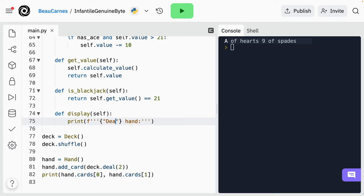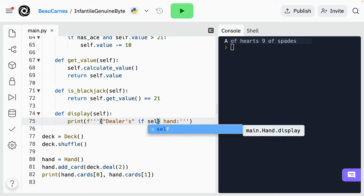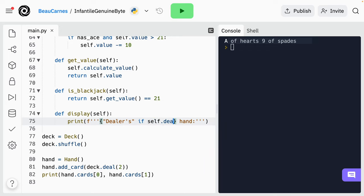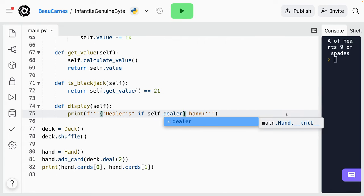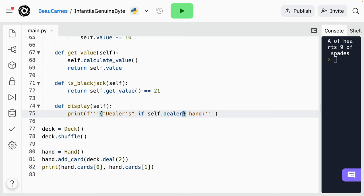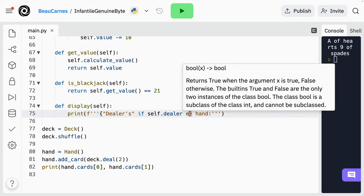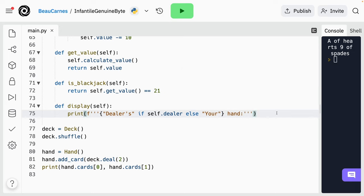Now we just have to update what's in the for loop to print 'hidden' if it's the first card and it's a dealer. So 'if index == 0 and self.dealer' — make sure to use double equal sign, never use a single equal sign when checking equality. Then we will print 'hidden', and then else any other time we will print the card. In our version of the game, at the end all the dealer's cards will be shown. So we're going to create a new parameter in this display method called show_all_dealer_cards with a default value of false.